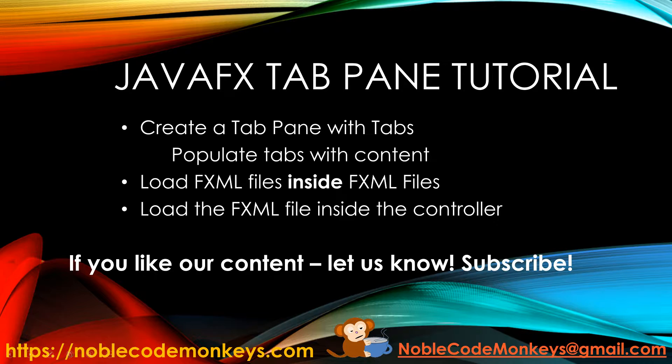Then we are going to populate those tabs by loading FXML files inside of other FXML files. And as an alternate way to do things, we're going to load those same FXML files inside the controller instead. Let's get started.